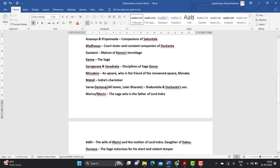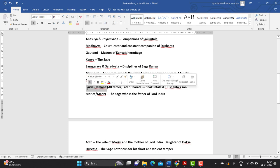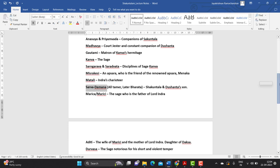There is also the character Sarvadamana. Sarvadamana is the name initially given to the son of both Shakuntala and Dushyanta.